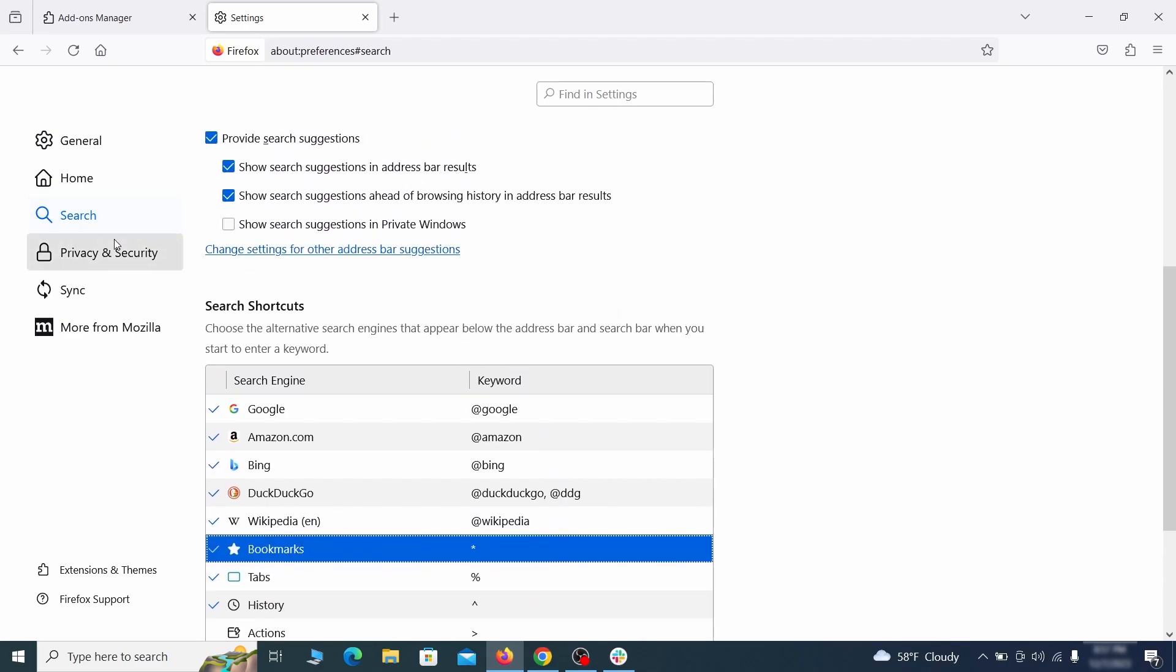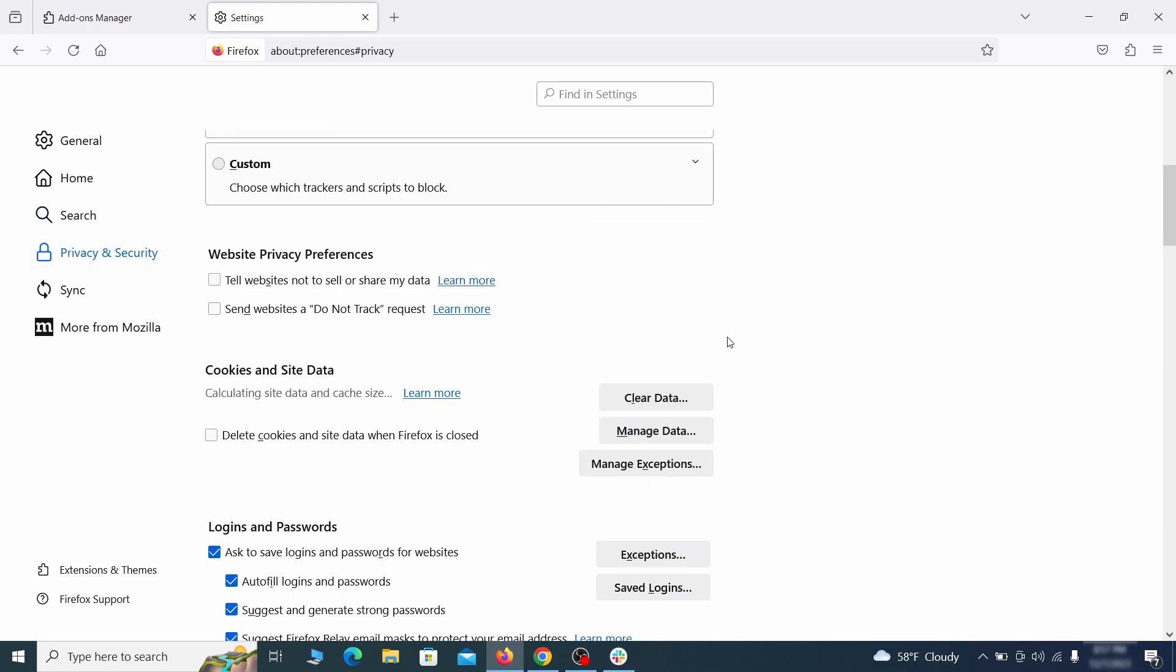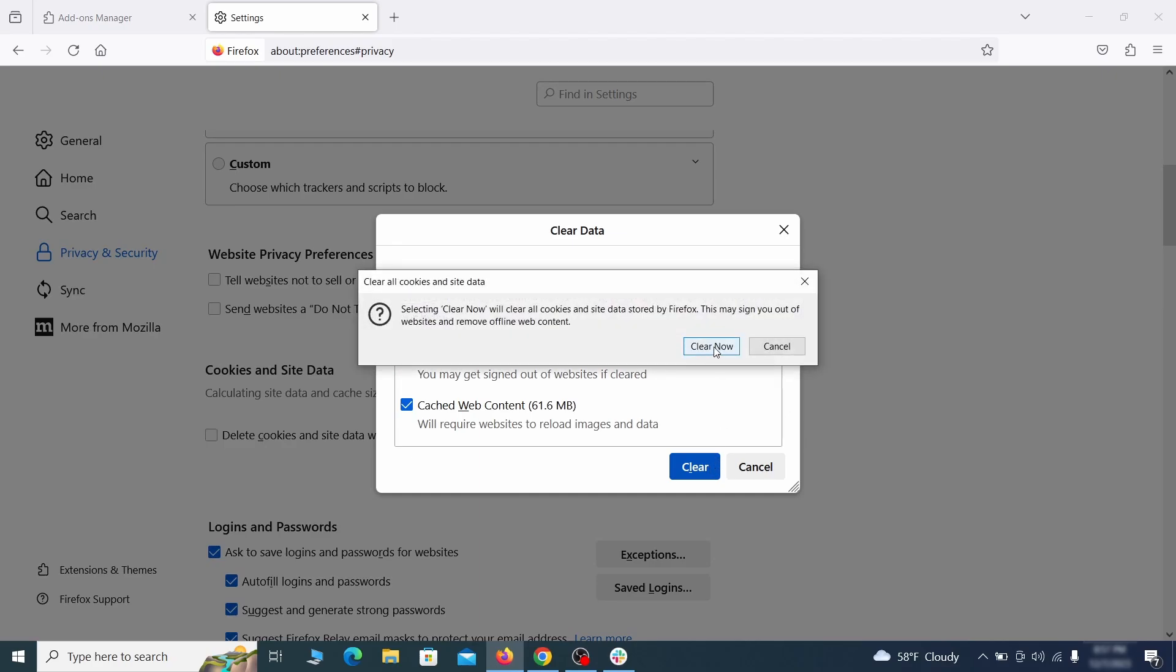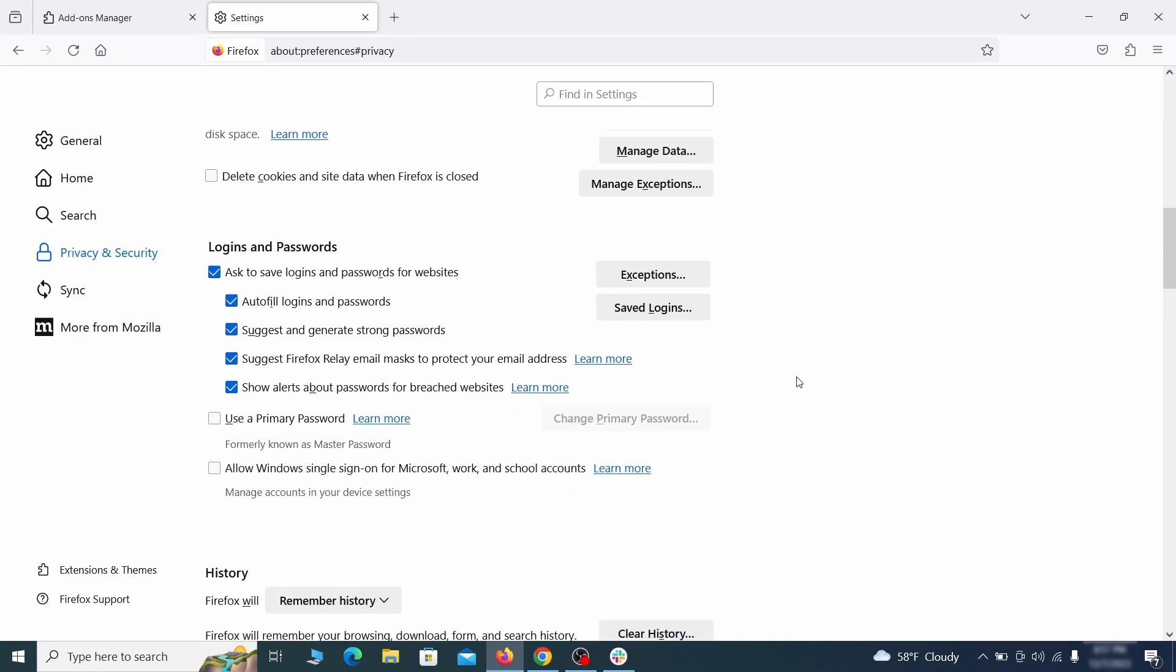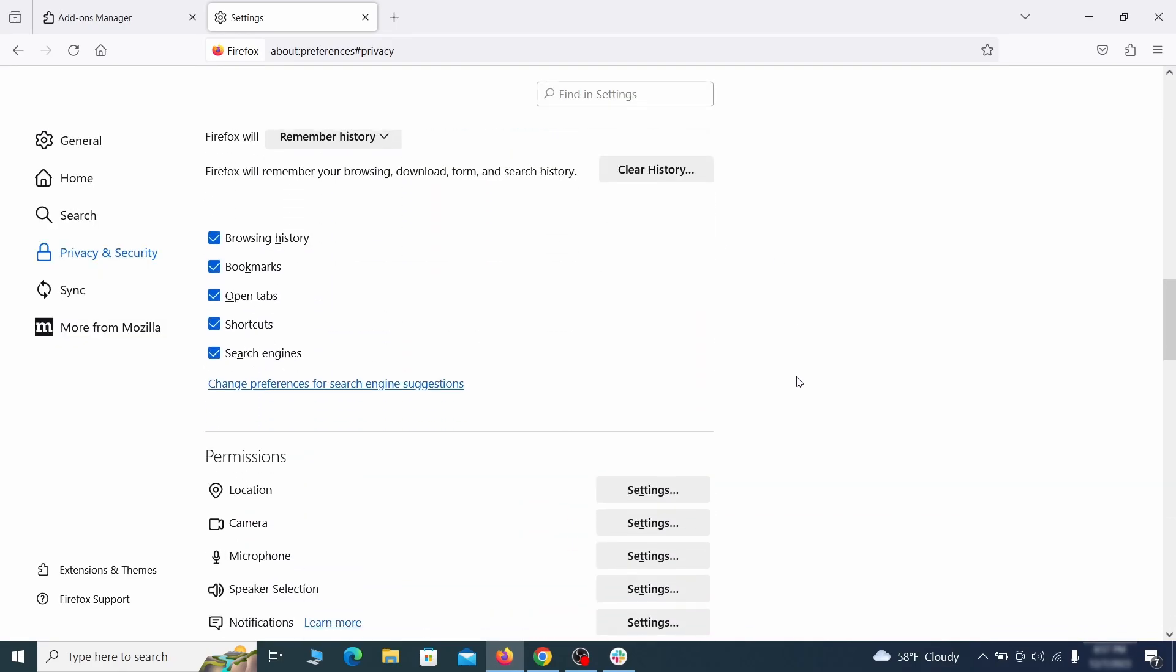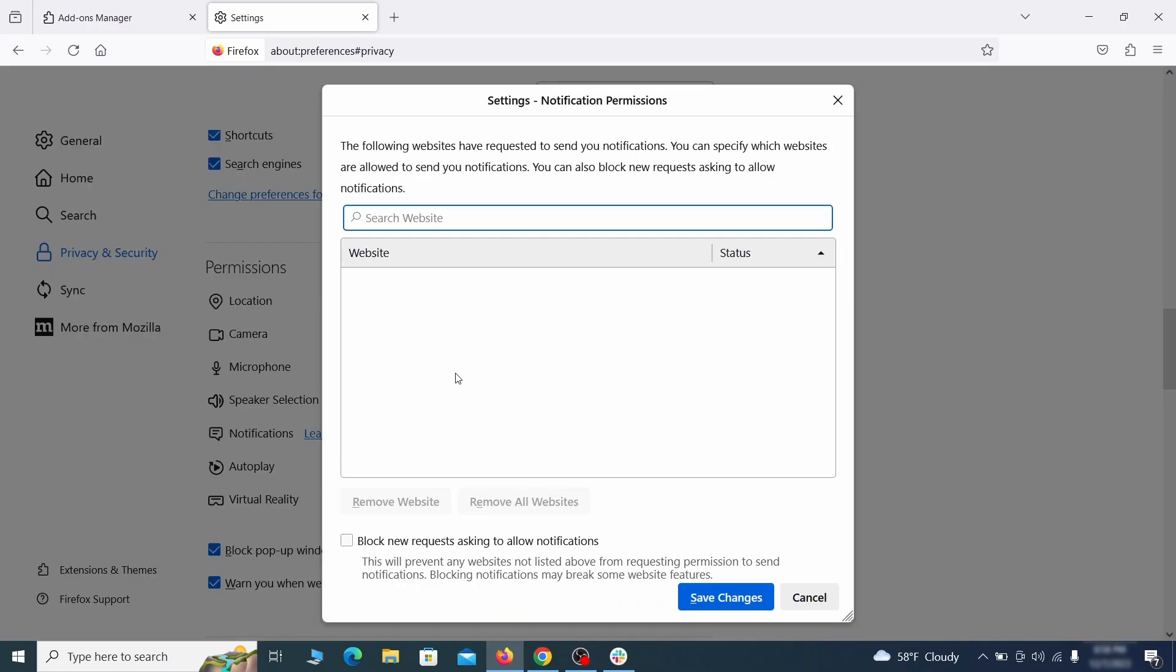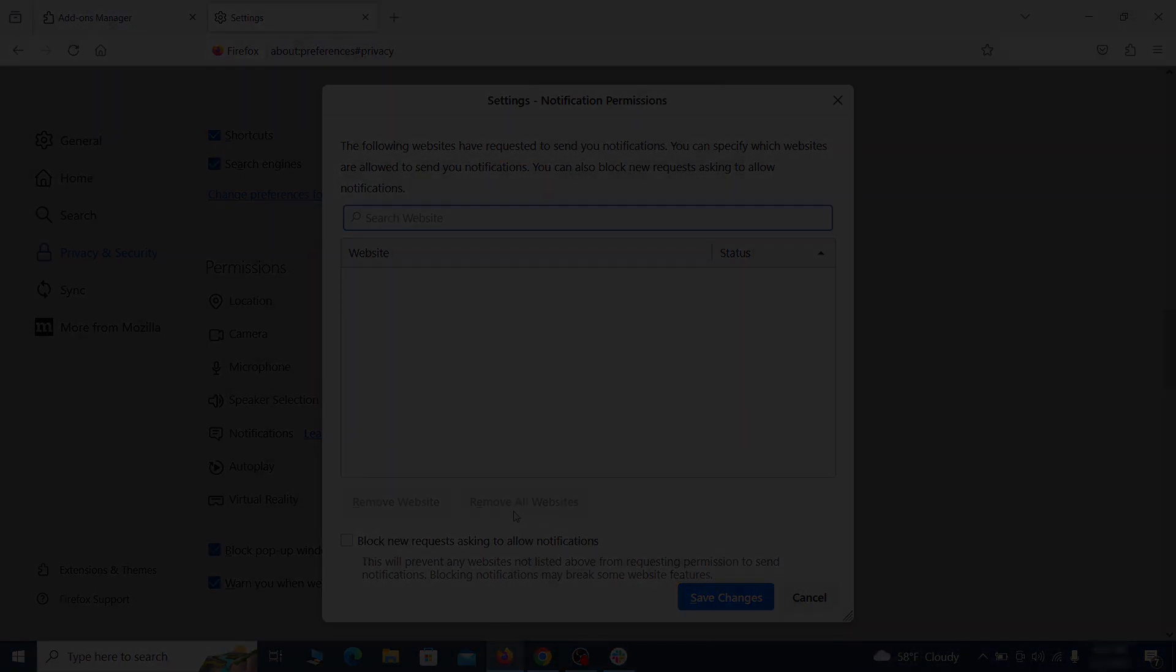Moving to the privacy and security, scroll down until you get to the cookies inside data and click on clear data. Make sure that both boxes are checked and click on clear. Lastly, go down to the permission section, open the settings on each category and remove any questionable URLs.